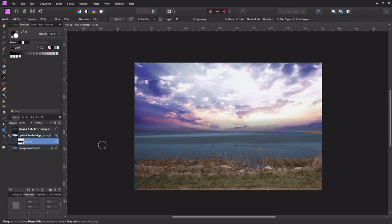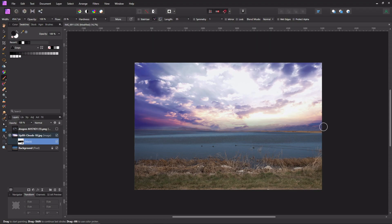Now I can fix things by clicking on the mask and getting the brush tool. With white paint I brush areas back in, then switch to black paint to brush off parts of the mountains. Then I put white back on and fix any spots I messed up.